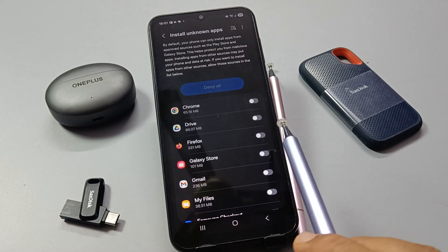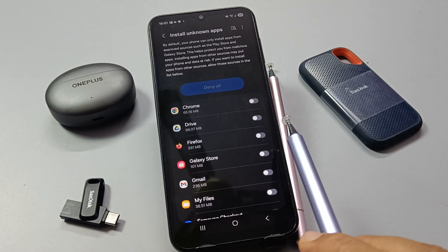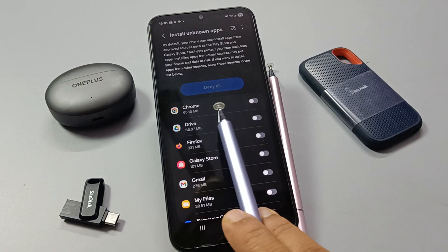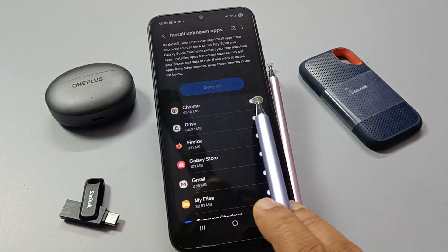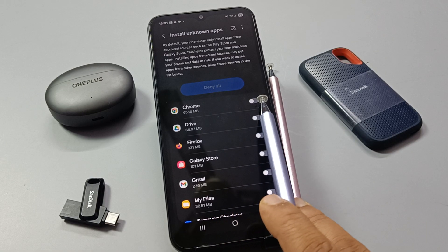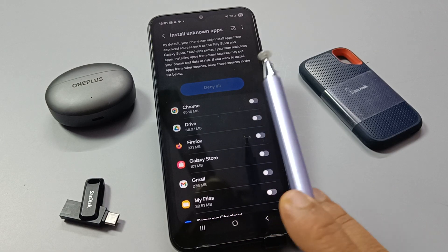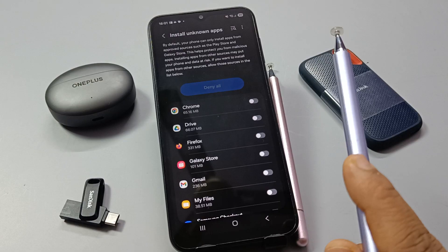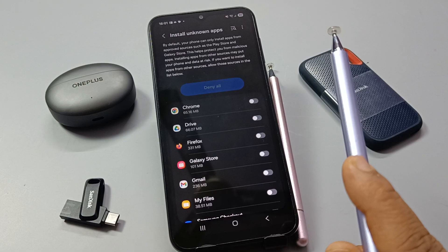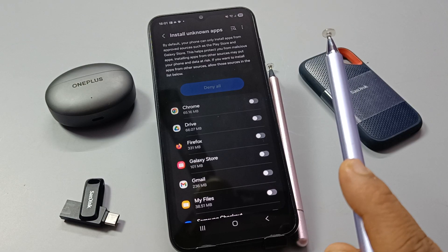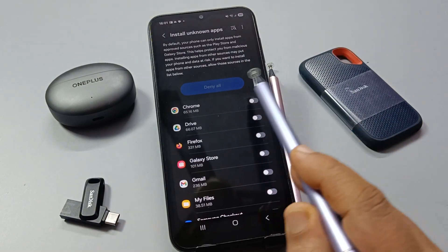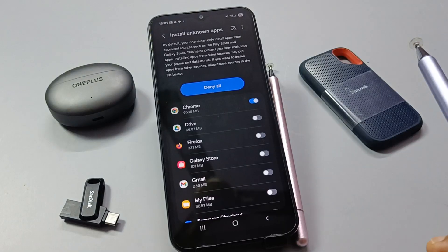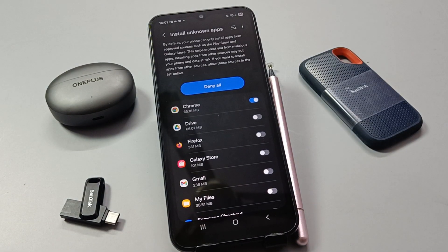If you try to install any APK file through Chrome and you face a problem where the application is not installing on your device, you need to turn on this option for Chrome.